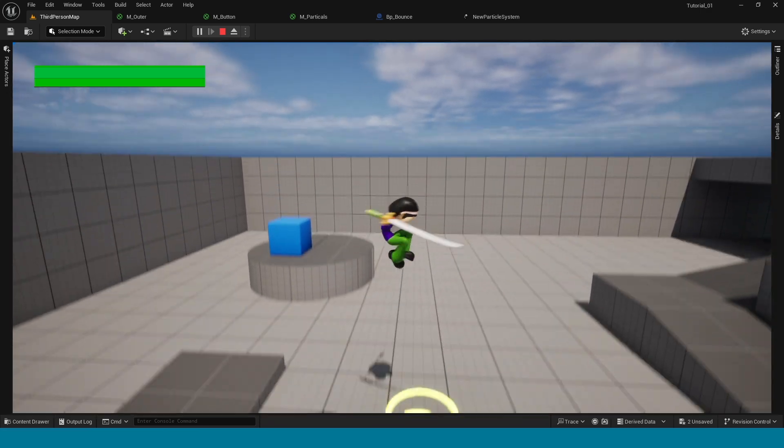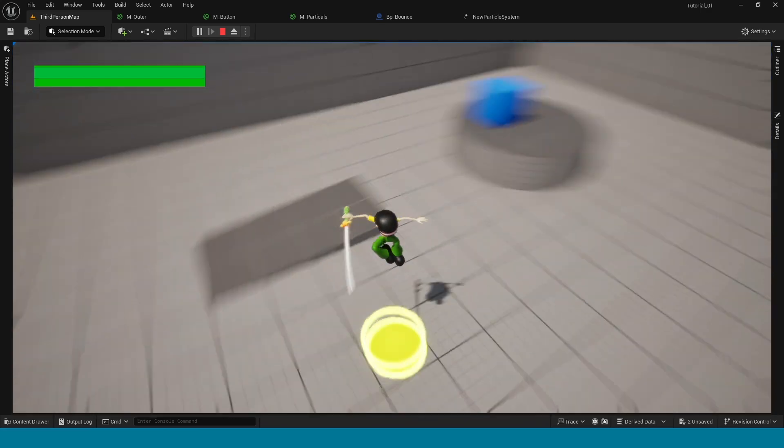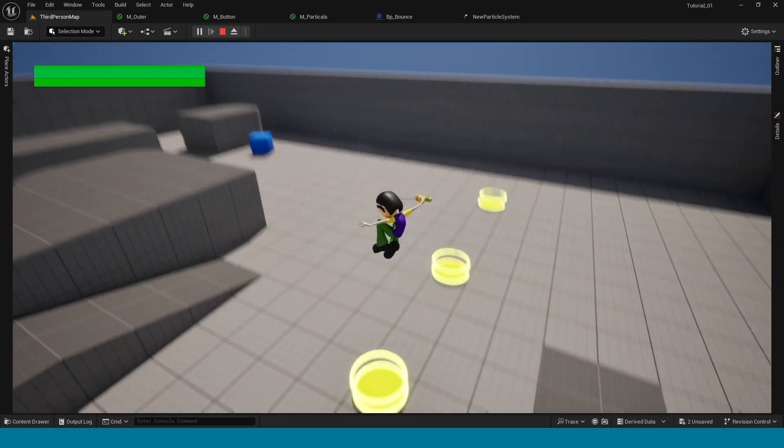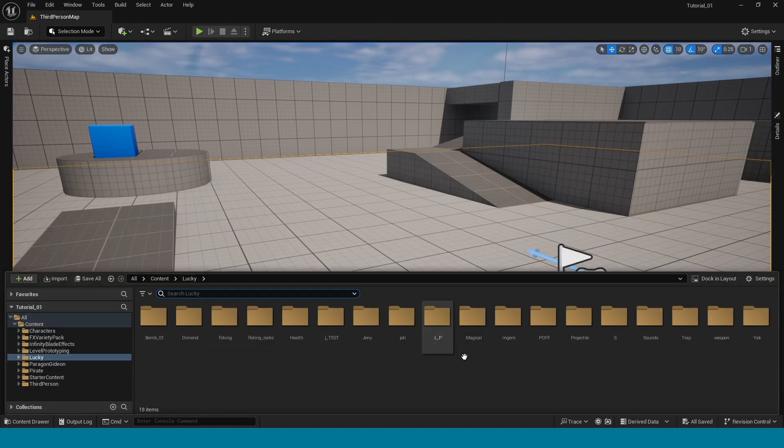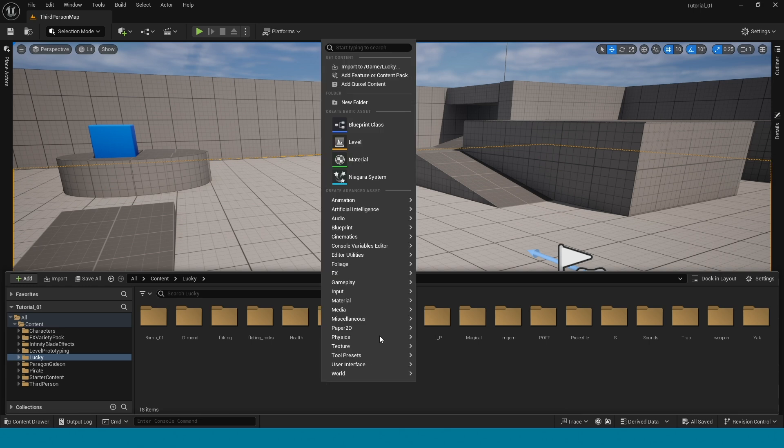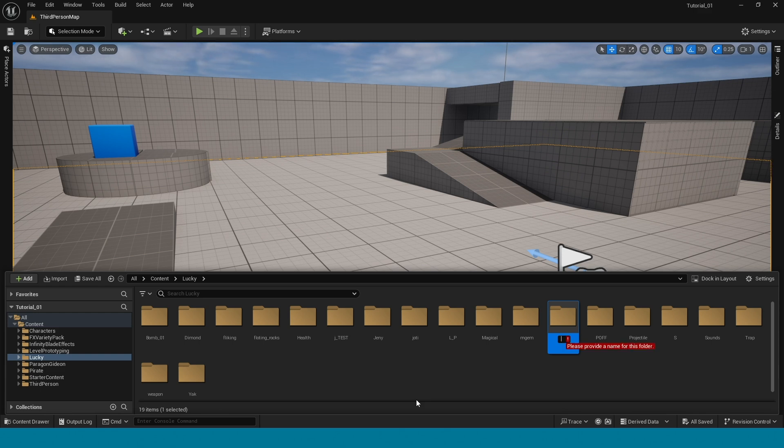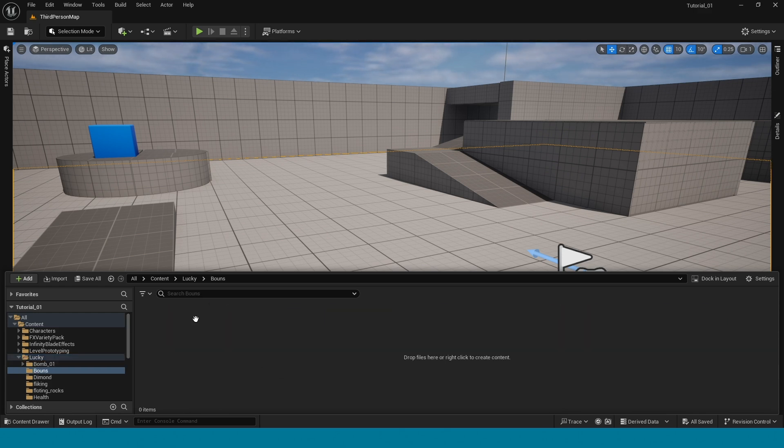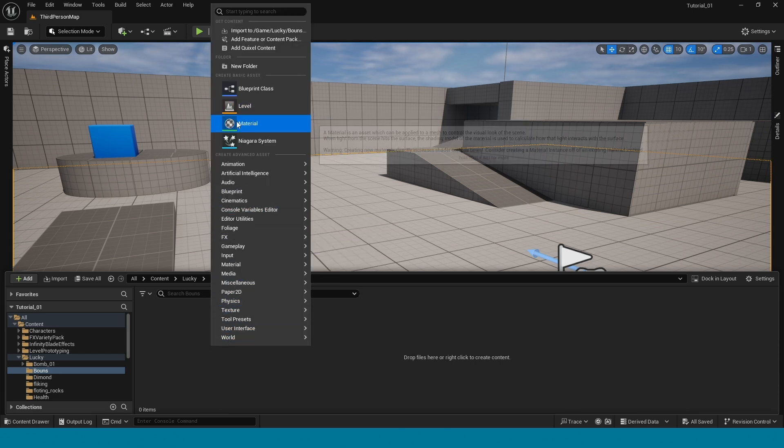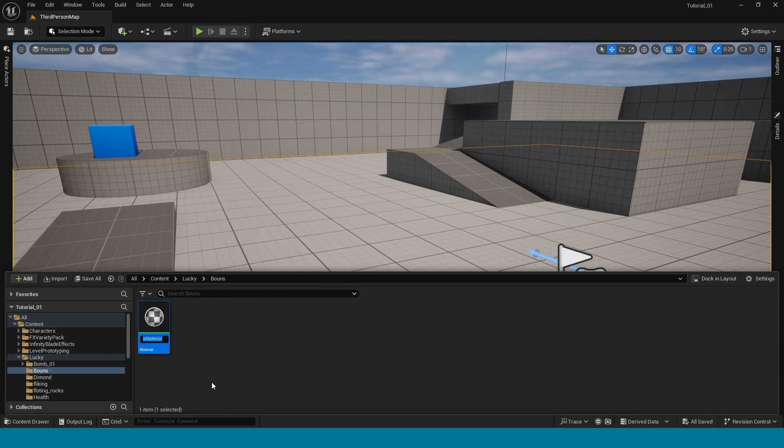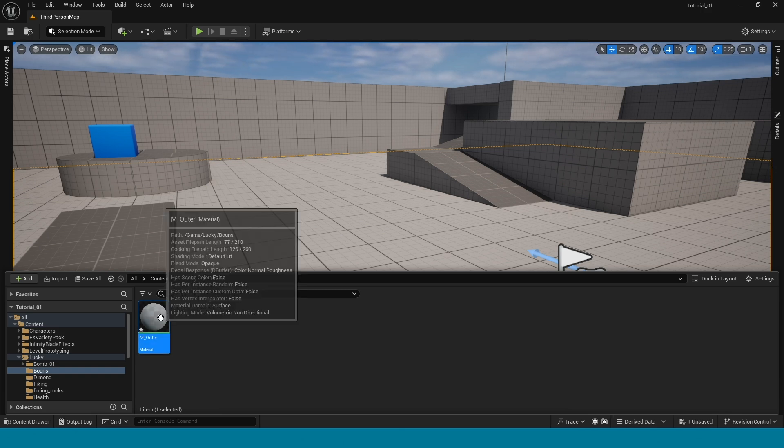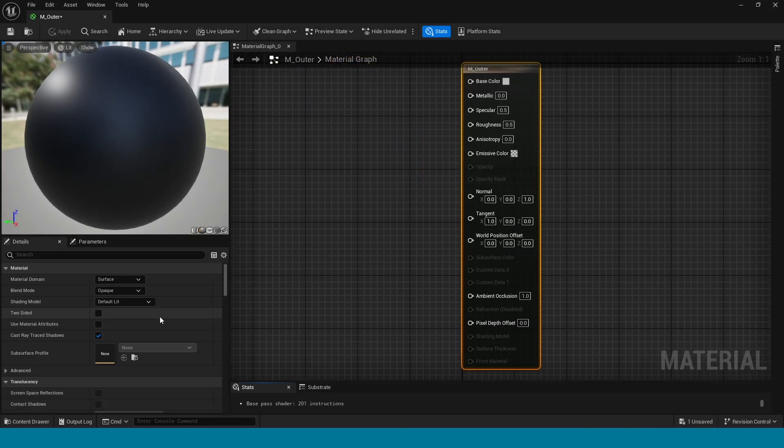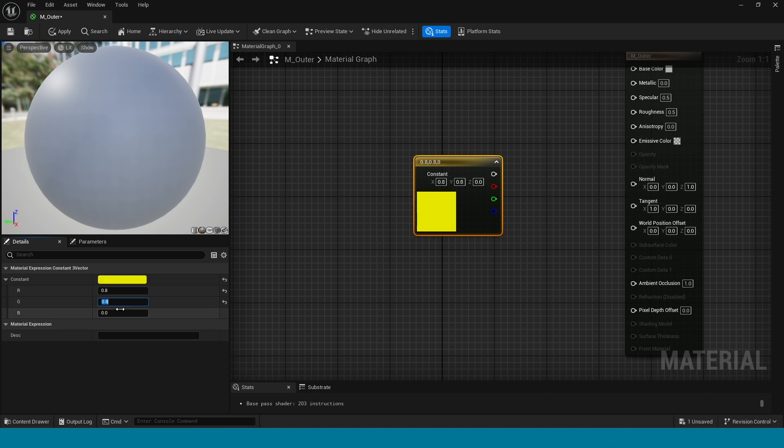I'm making materials first because the material is so long. Right click, create a material. Name it outer and open it. Press 3 for white.